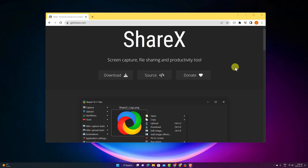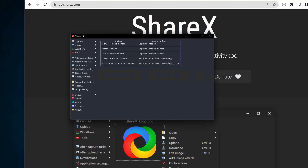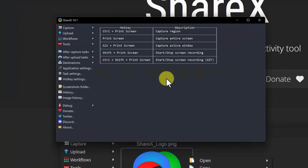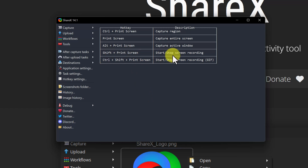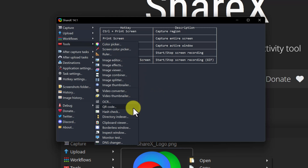Number three is ShareX. This is open source, completely free, and a very powerful program. In this video I'm only talking about screen recording, but ShareX can do even more than that. I have it downloaded on my Windows 11 computer and locked in my taskbar. I'm going to open it up. Right away, take a look at the hotkeys — to screen record you just need Shift and Print Screen to start and stop it.